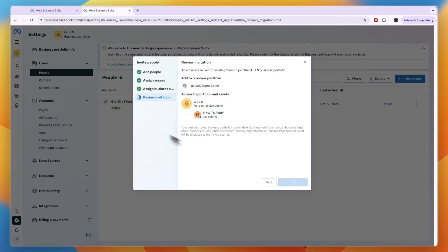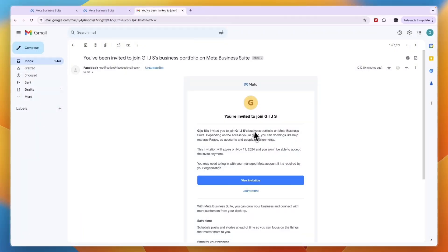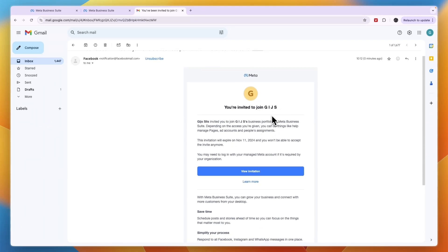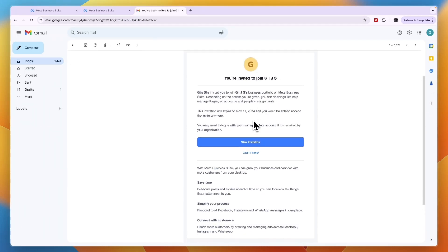And then you can click Send Invitation. Then they will have an email that looks something like this and they can just click View Invitation.